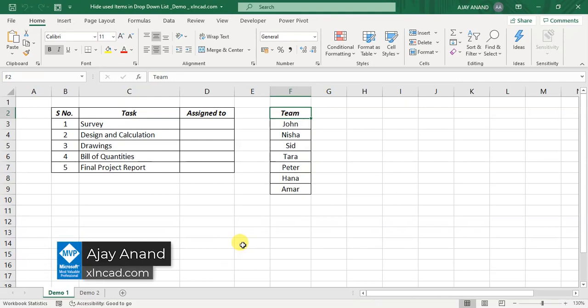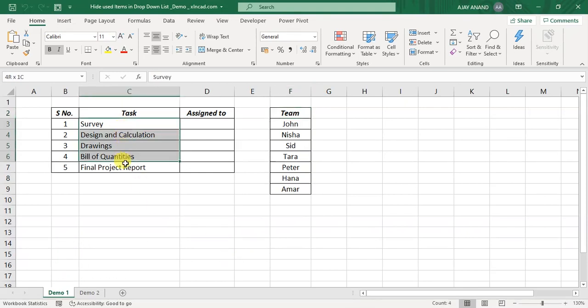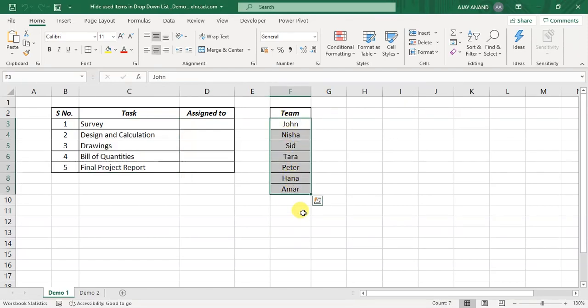First of all, let me show you what I mean. Here I have a list of tasks related to a particular project, and here are my team members. Now to assign a person for a particular task, for example this task survey,